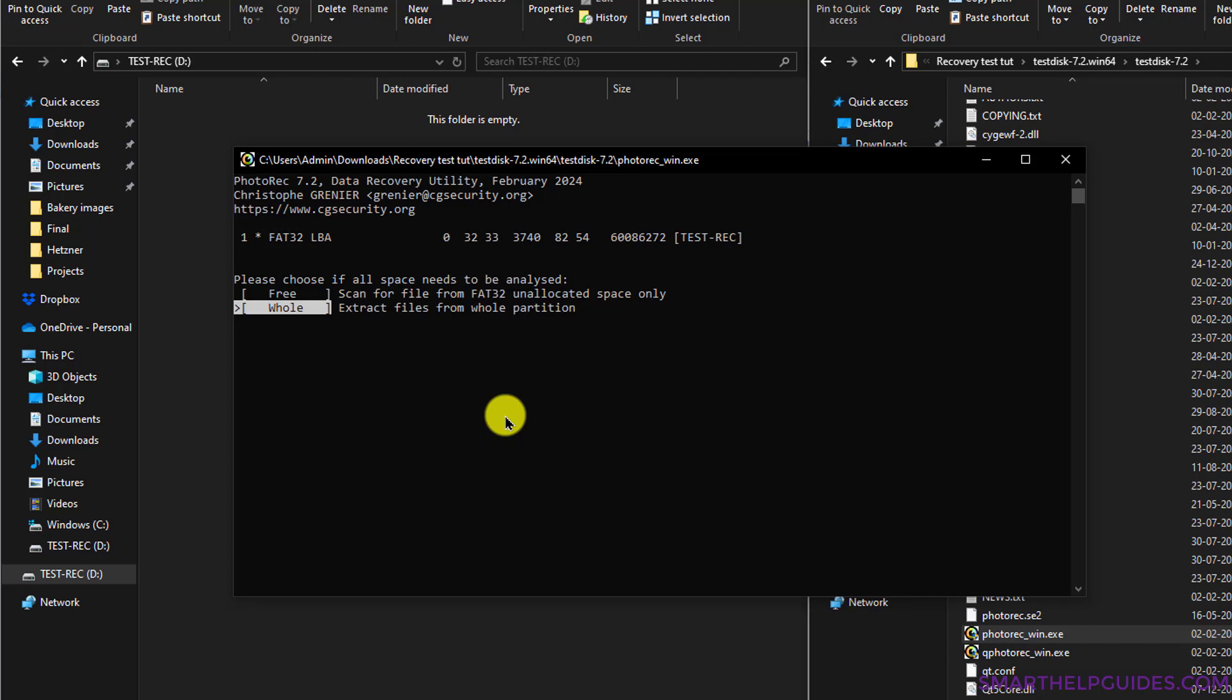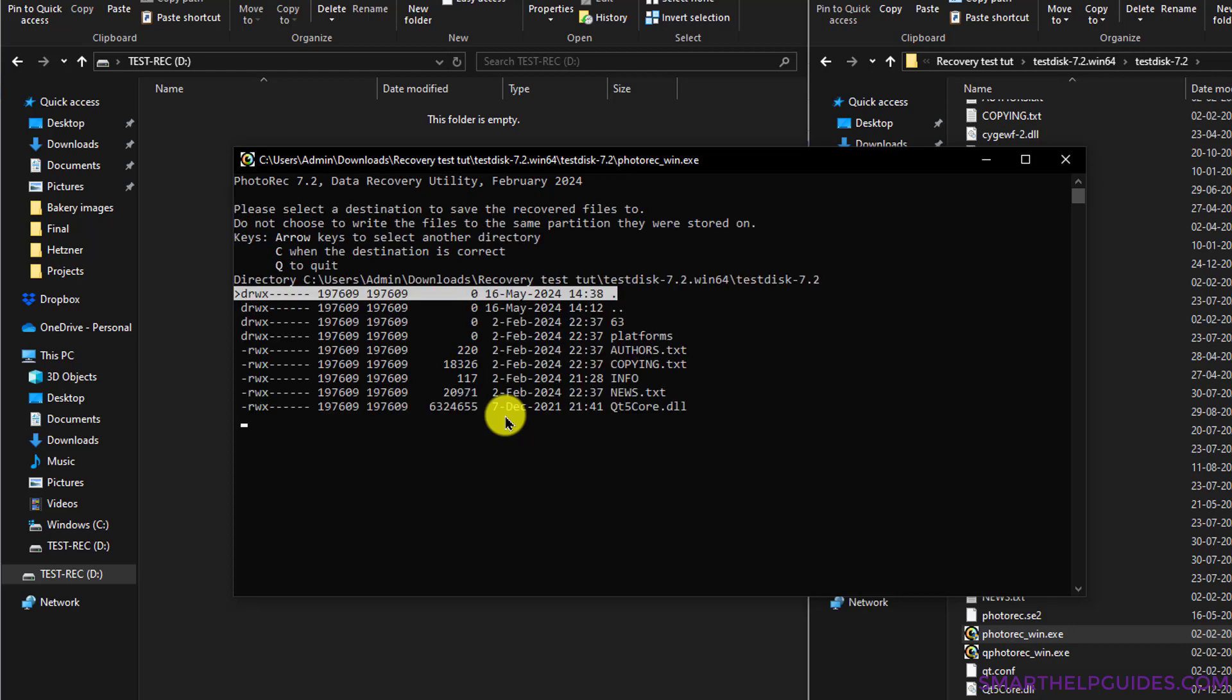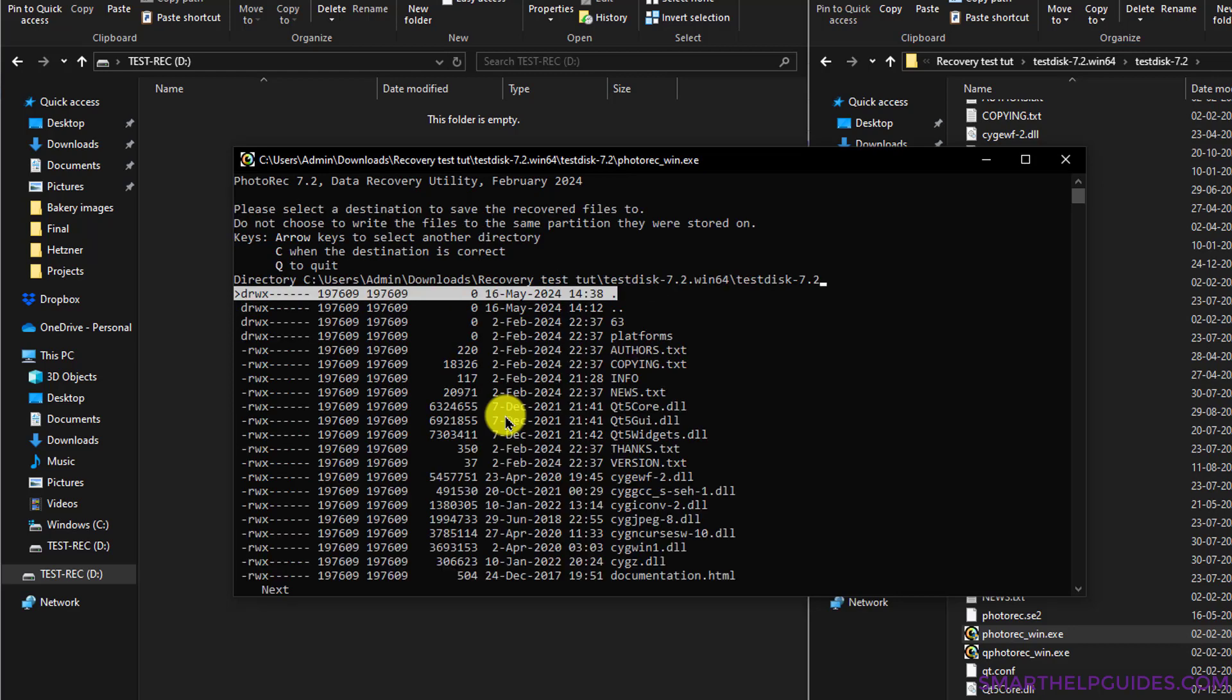Depending on the condition of your drive and the size of the drive, the time may increase or decrease. For example, if your drive has some errors or runs slow, then it will take more time. So I will select Whole here and then press Enter. Now we have to select the destination for the recovered files.